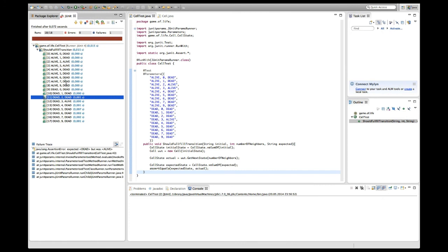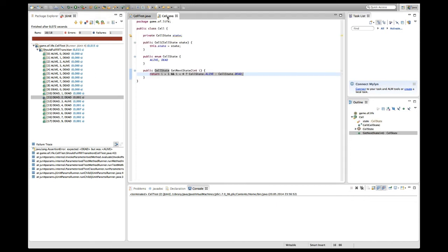I can actually see that there's exactly one case where my logic is currently faulty, which is the case where I start in the dead state, have two neighbors, and I want to stay in the dead state. But actually my logic currently returns alive. So this is the only case where I actually need to respect the cell state for the calculation of the return value.